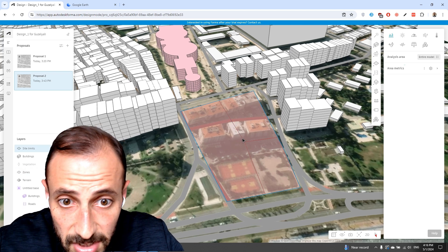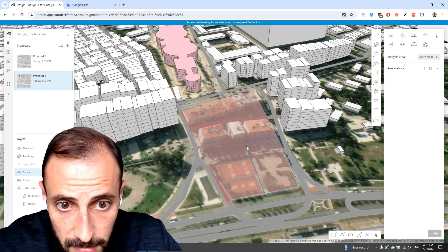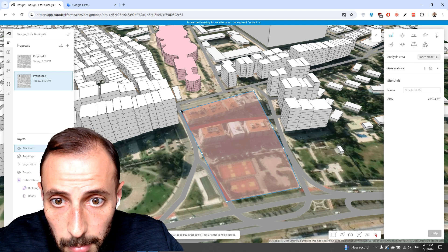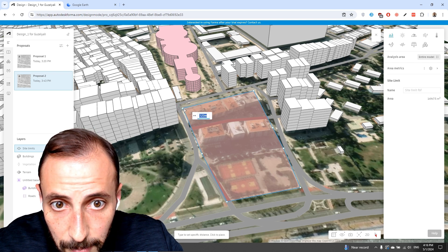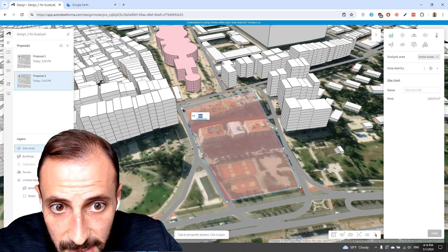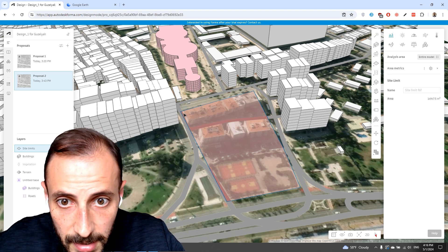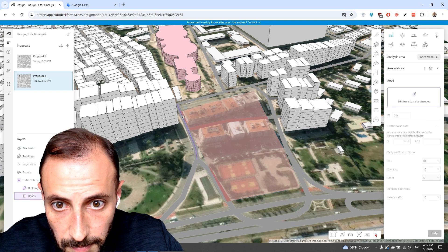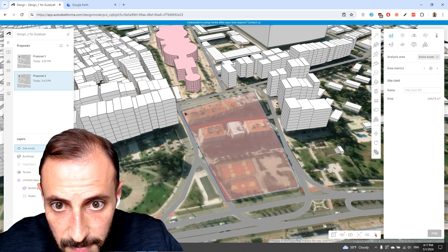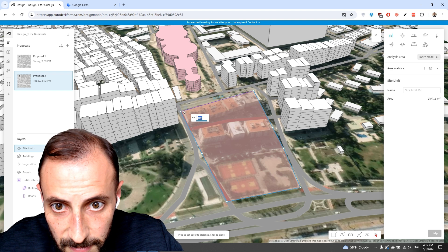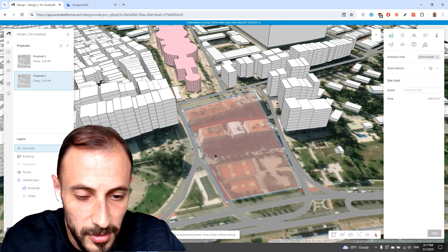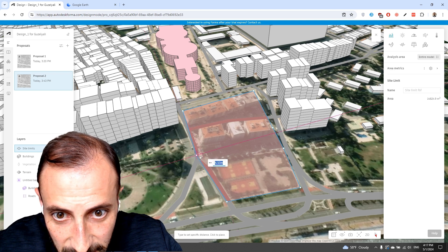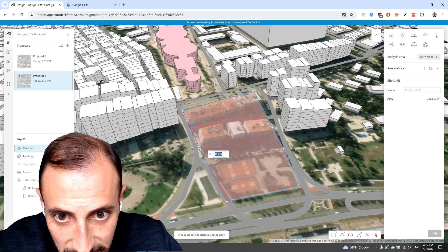We can also delete these zones if you don't want them. You can double-click to this zone and move it to somewhere here, or double-click to this zone and have something positioned as needed.